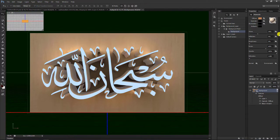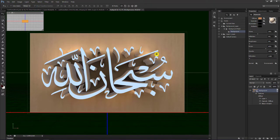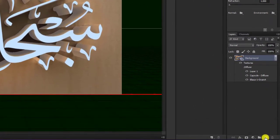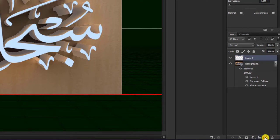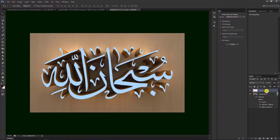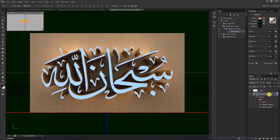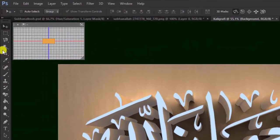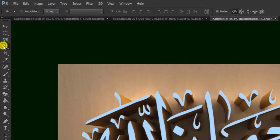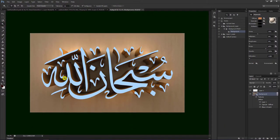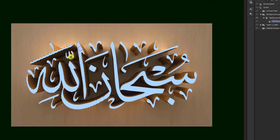Ini proses rendernya, seperti ini hasilnya, bentuknya. Kemudian kita membuat layer lagi dengan cara create new layer, tekan di bawah kanan sini. Create new layer untuk membuat layer ke satu. Kemudian kita kembali lagi ke background, kita pilih di sini magic wand tool. Kemudian kita pilih yang warnanya ini, kita klik saja. Terus tahan shift, kita klik terus semuanya.